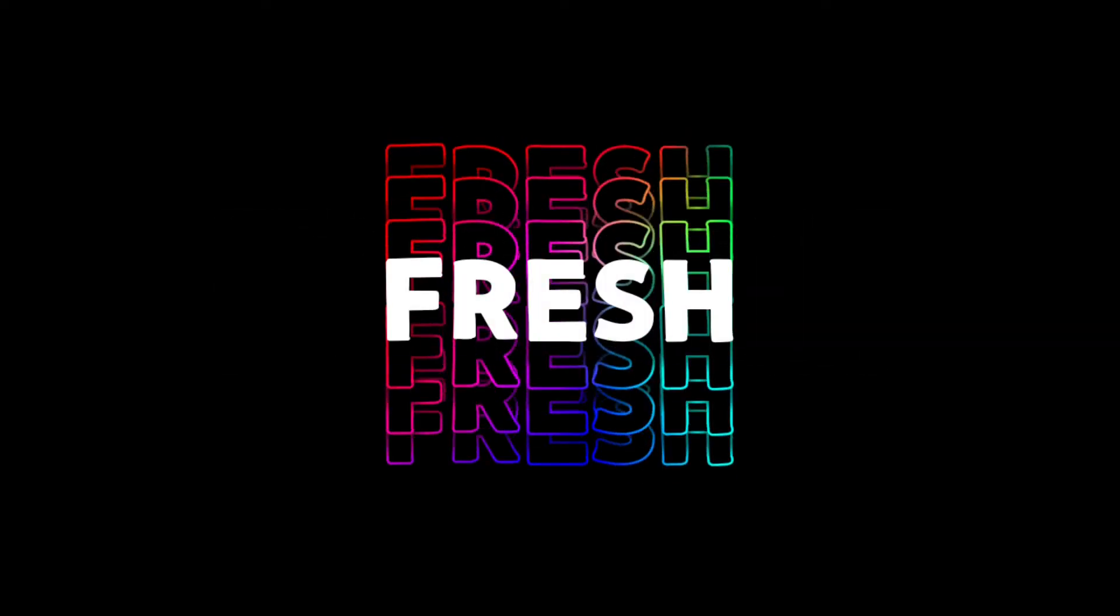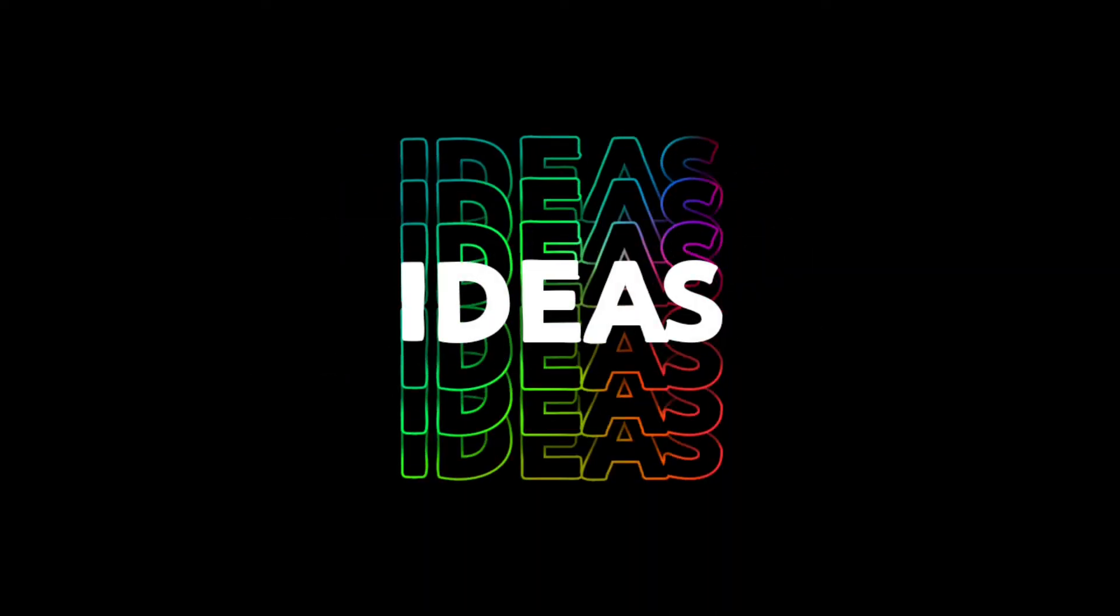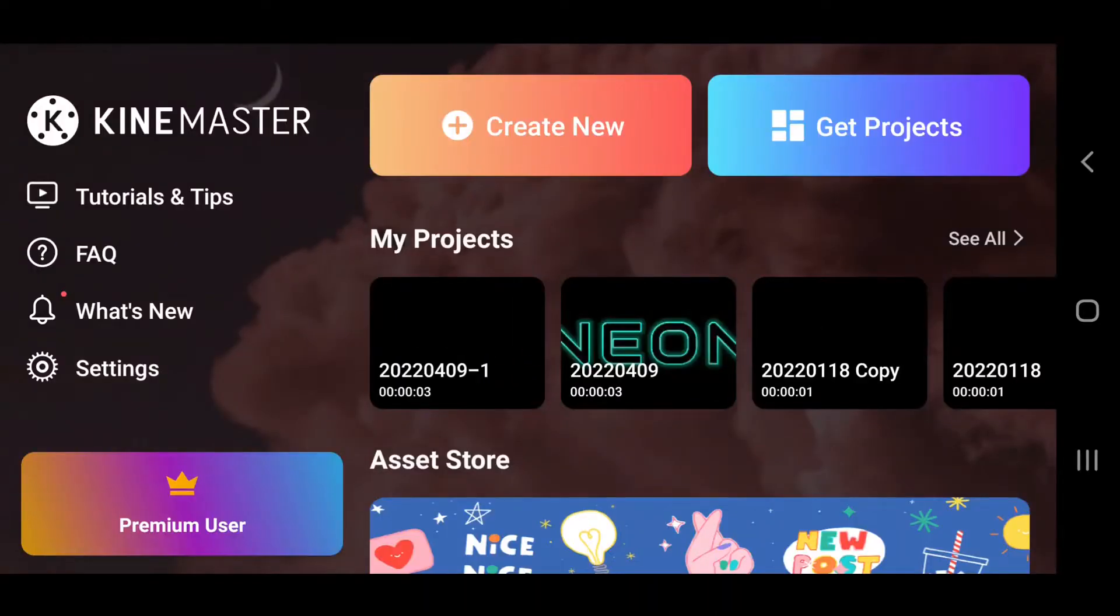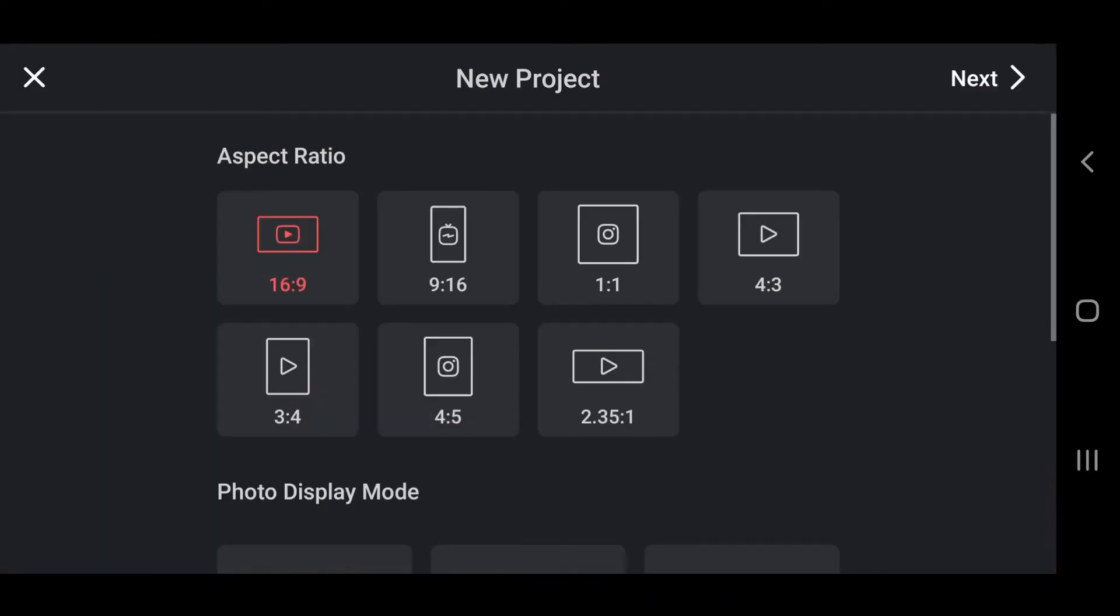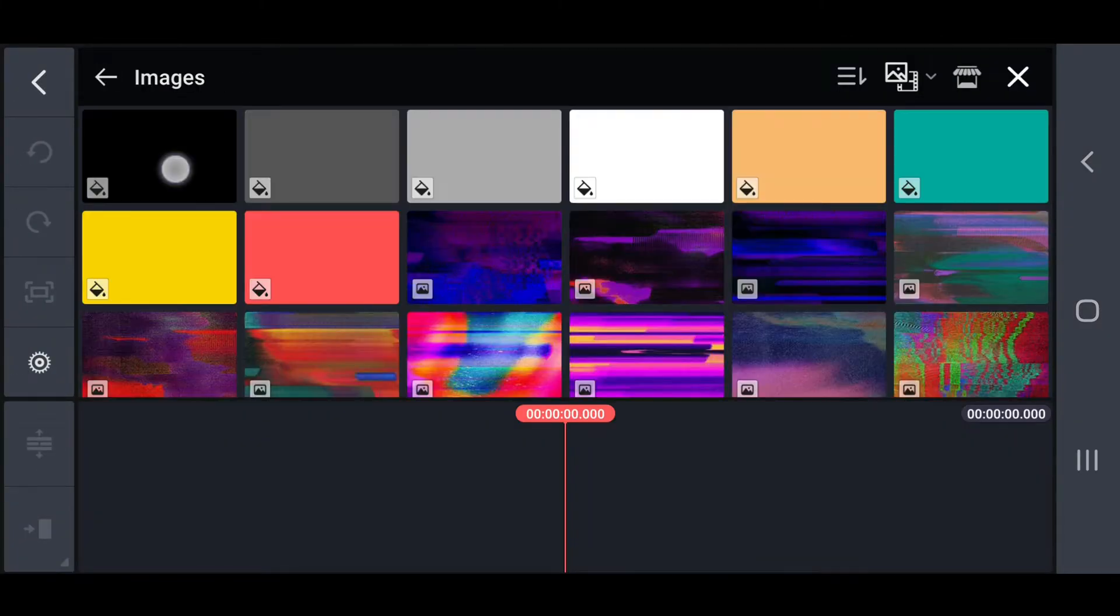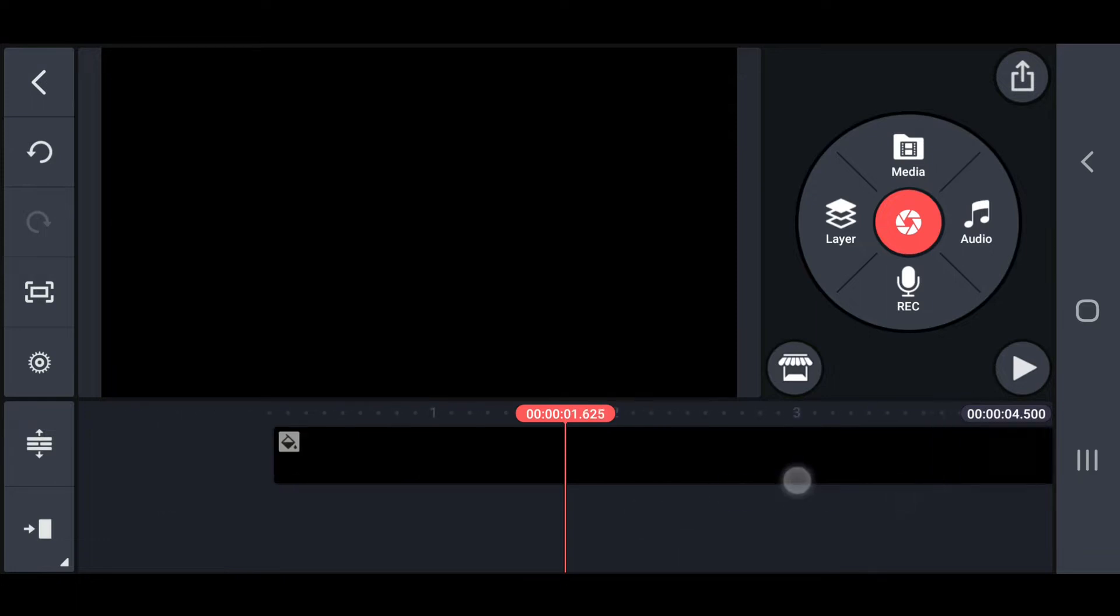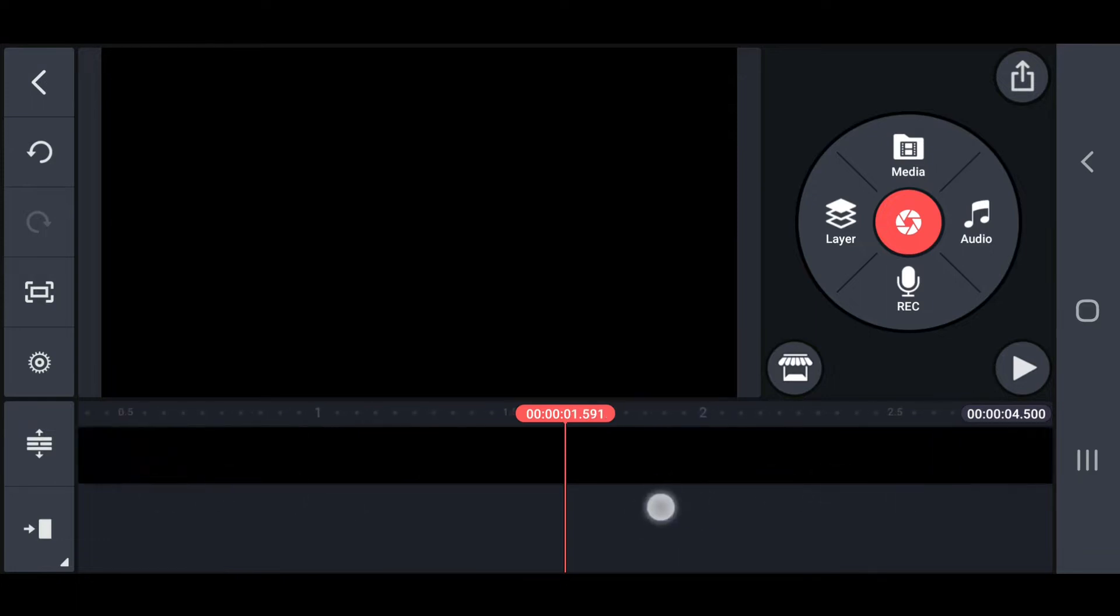Here I will show you how to create this kind of text animation in KineMaster. First, open a new project in KineMaster and reduce the duration to 1.5 seconds.